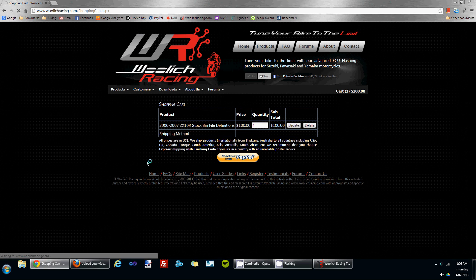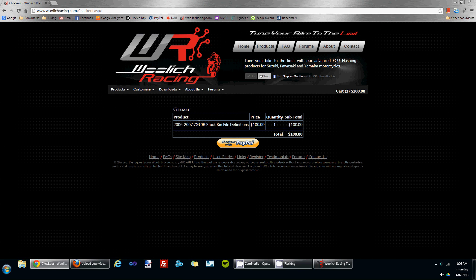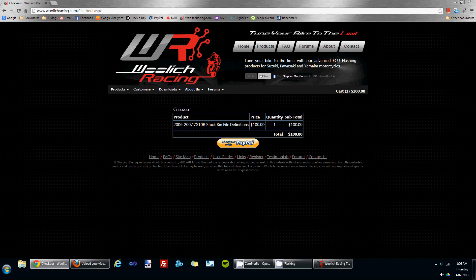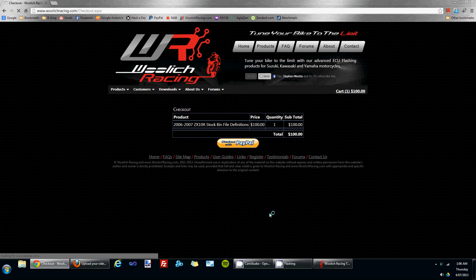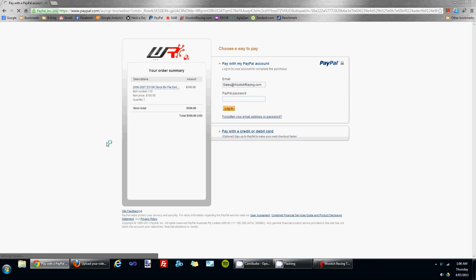Click the checkout with PayPal button to move to the next screen, which is a final summary page before sending you to PayPal. If you click on the checkout with PayPal link again, it will take you to the PayPal website where you can log in and make payment via PayPal.